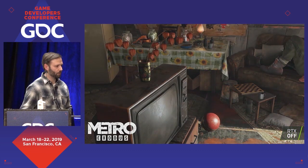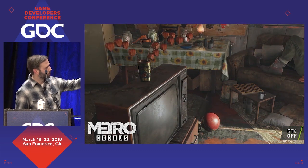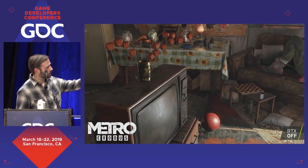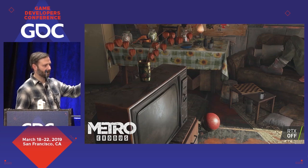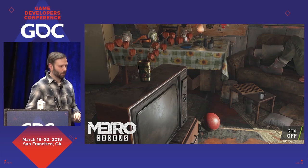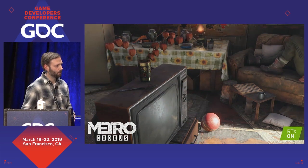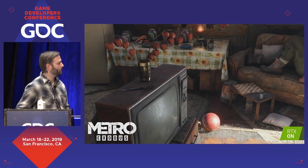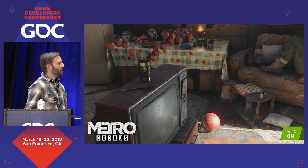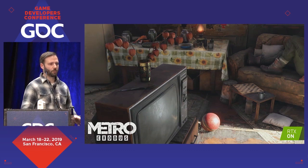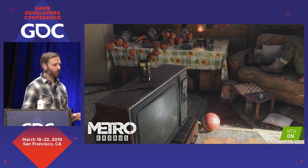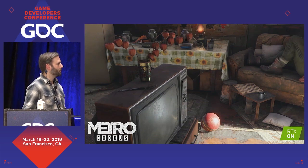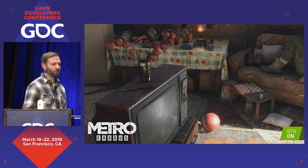Here's yet another example. If you look at the shoe on the couch, the back of it looks like it's glowing a little — another type of light leak. And again, it looks like it actually belongs there if we turn on GI. So this is Metro — a very pretty game that uses ray tracing for a very nice GI effect.